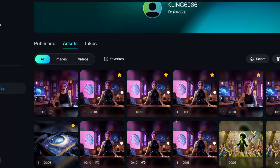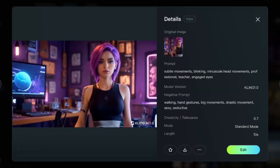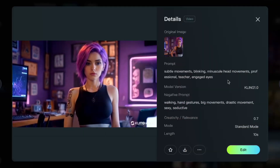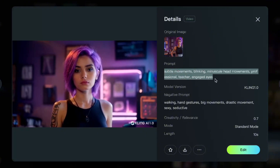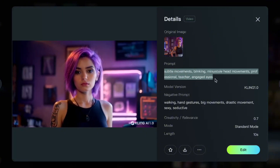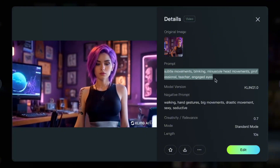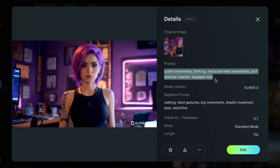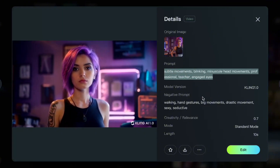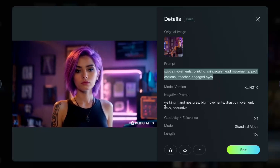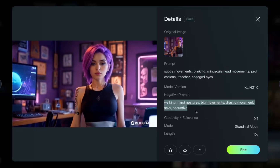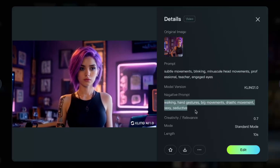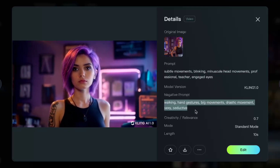Take a look at the prompt I used for this generation: subtle movements, blinking, minuscule head movements, professional, teacher, engaged eyes. And for the negative prompt, I went with walking, hand gestures, big movements, drastic movement, and sexy and seductive.